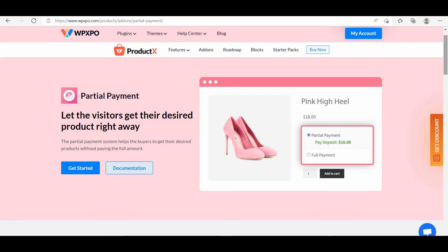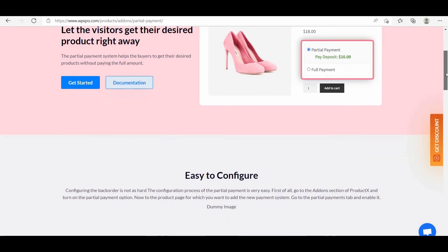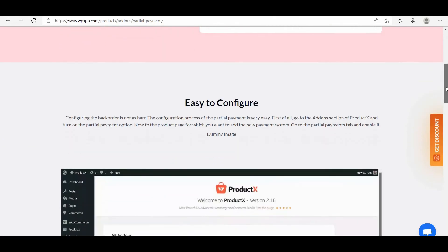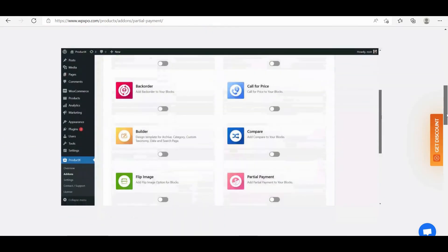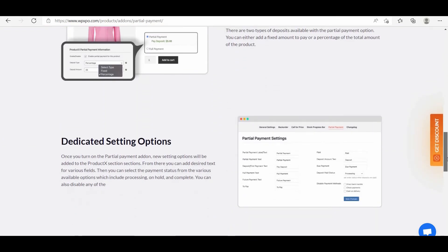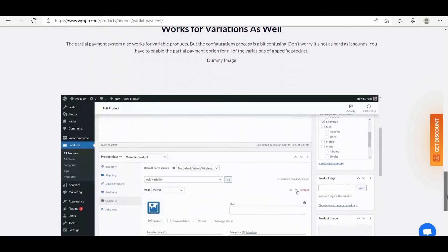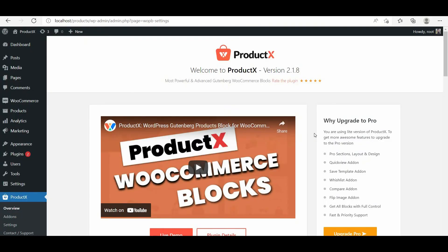Hello, it's Omit from WP Expo. In this video I'm going to show how you can add a partial payment option to e-commerce products. For that I'm going to use the partial payment add-on for ProductX.